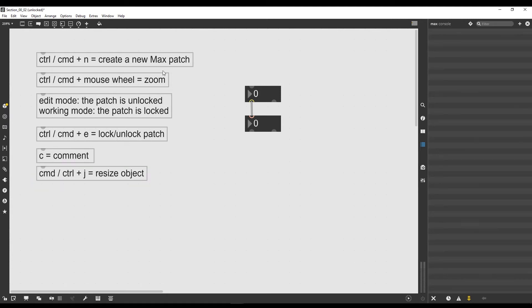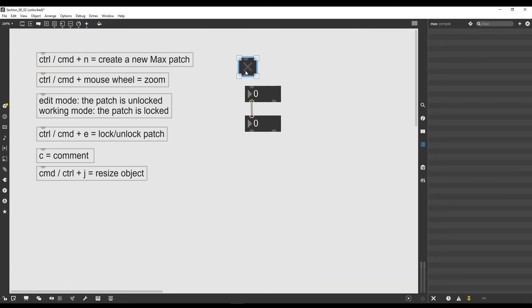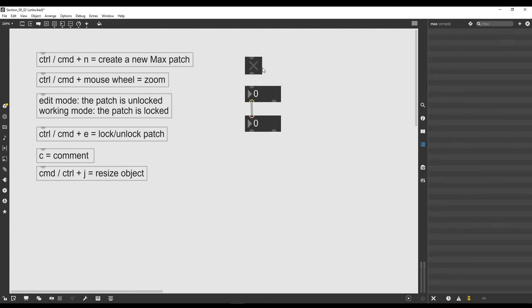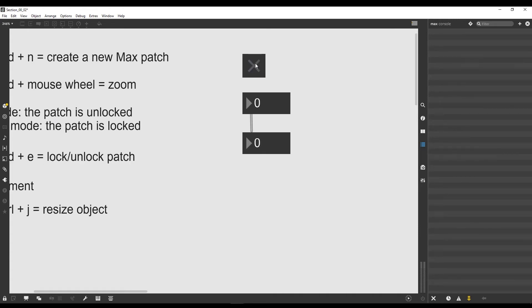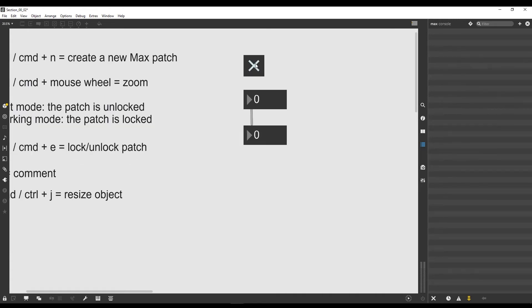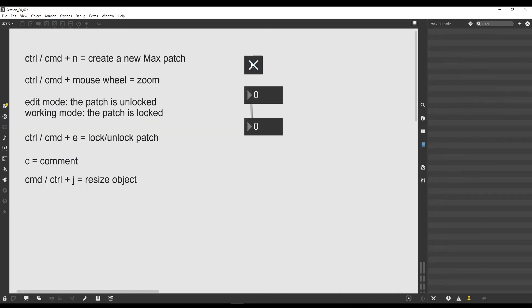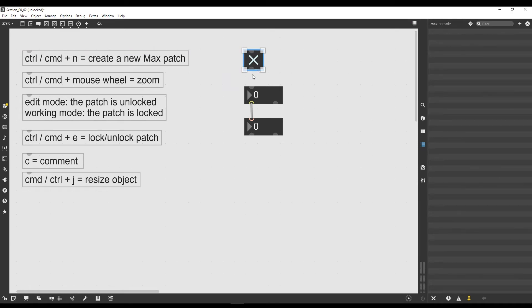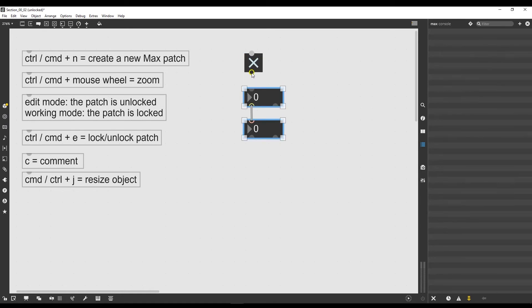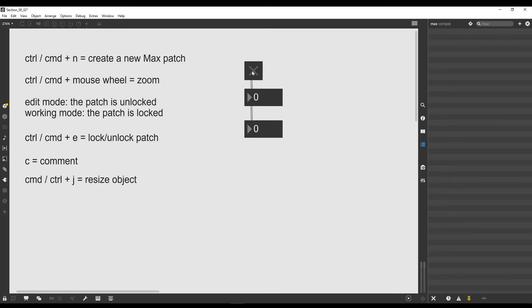There is also another object that I want to show you which is the fourth icon here, which is called toggle. I just click on it, I drag it inside the patch, and this funny looking guy appears. I lock now the patch with Command E, so as you can see my lock is closed. I click on this object and as you can see it's doing something like it's getting from dark to bright, it's kind of illuminating. This object in fact works exactly like a switch which means it's used to put objects on and off.